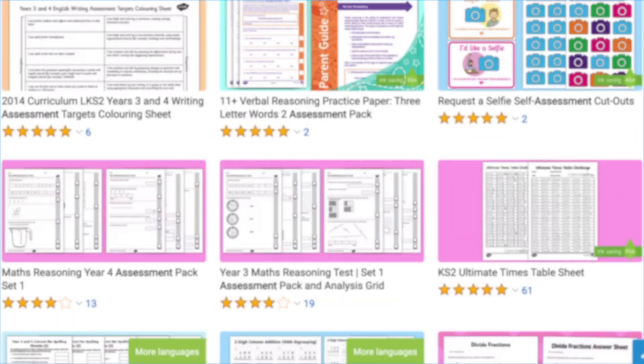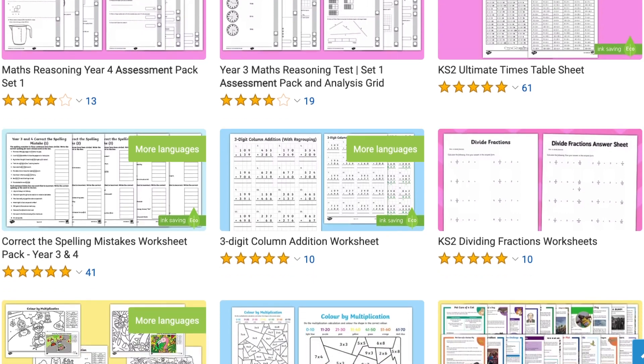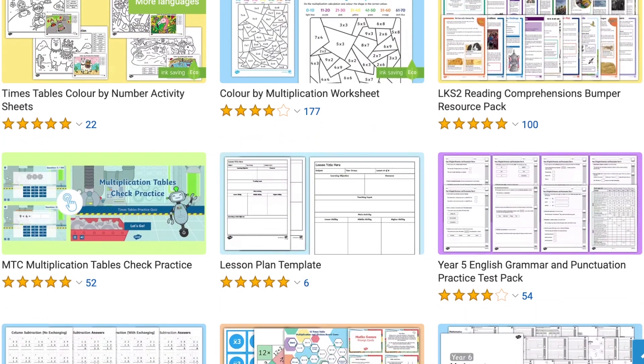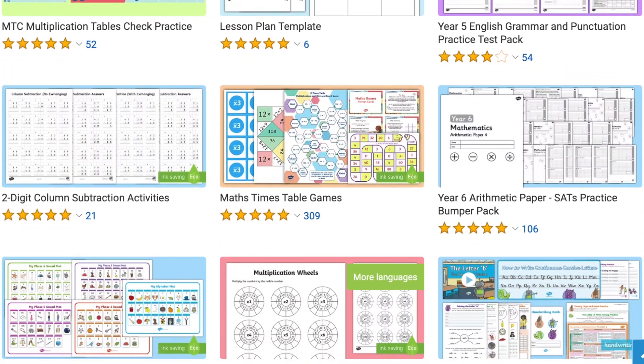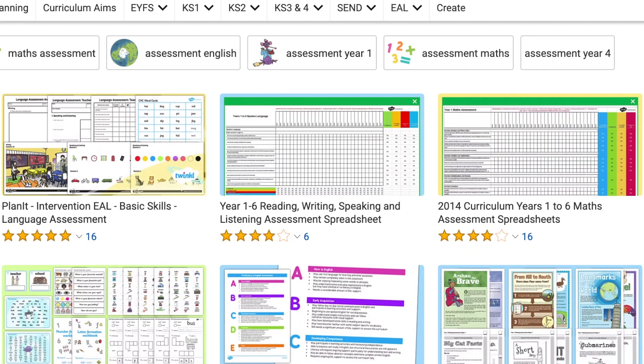Hi there, it's James from Twinkle. In this video we're going to be looking at the maths assessment packs available on the Twinkle website. Twinkle have a wide selection of assessment resources on the website, from trackers to tests — everything you need to assess your class.